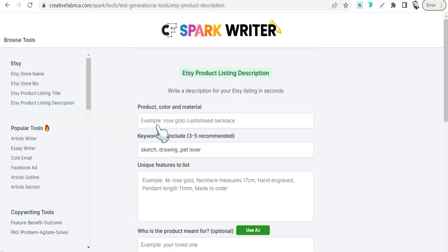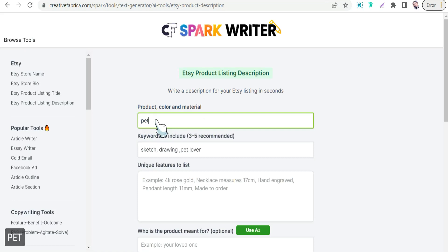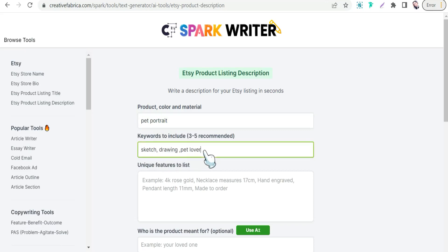Here you insert some details about your product — for example, 'pet portrait' — and then include some keywords like 'sketch,' 'drawing,' 'pet lover,' 'gift for him,' 'gift for her,' and 'watercolor.' Then for unique features, you need to include some characteristics and specific features of the product you want to sell on Etsy.